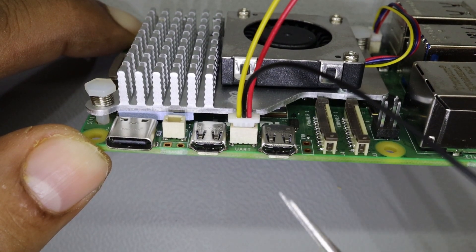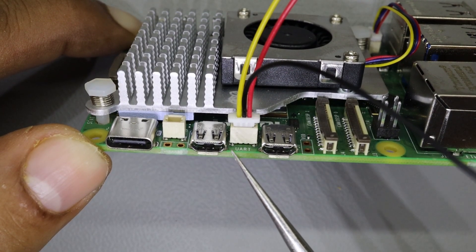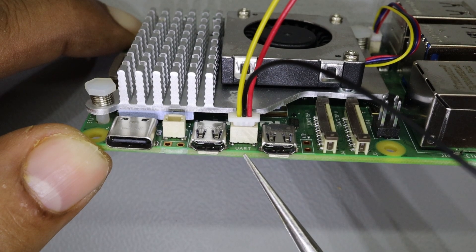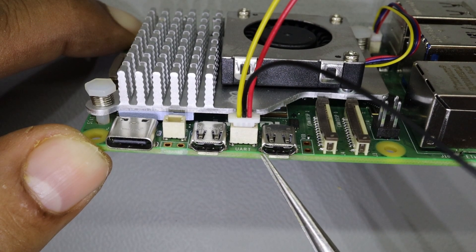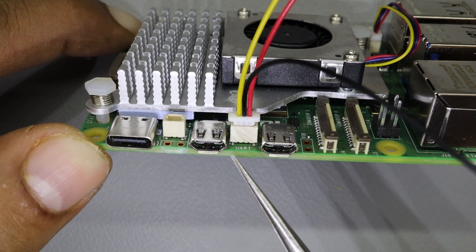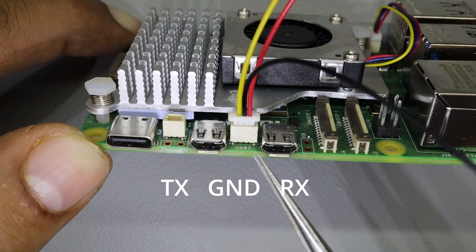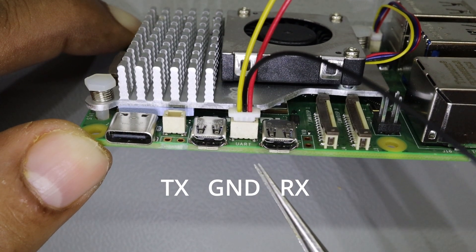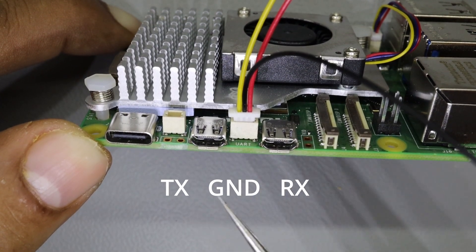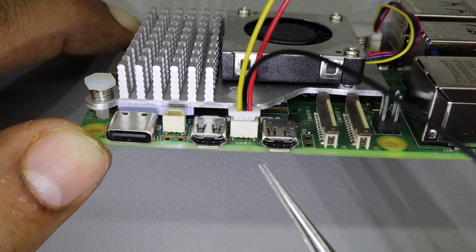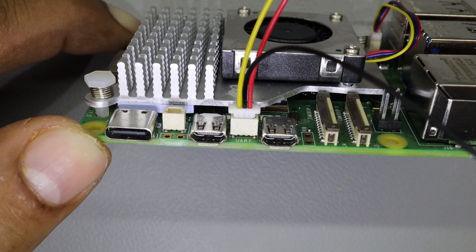The pinout of this connector is transmit from the Raspberry Pi, ground, and receive on the Raspberry Pi. So transmit, ground, receive. You can connect standard UART. It's a normal 3.3 volt UART cable and you can connect any standard cable to it.